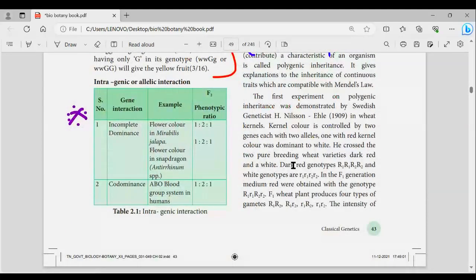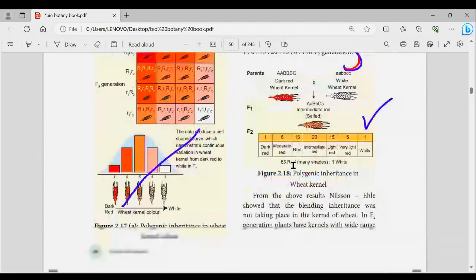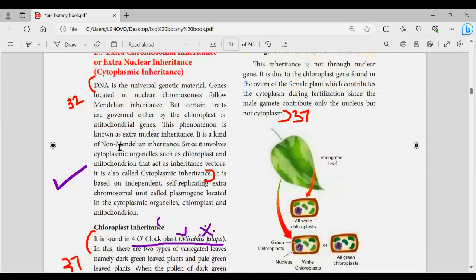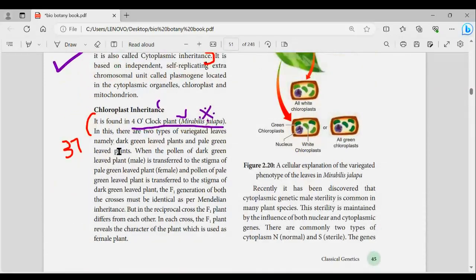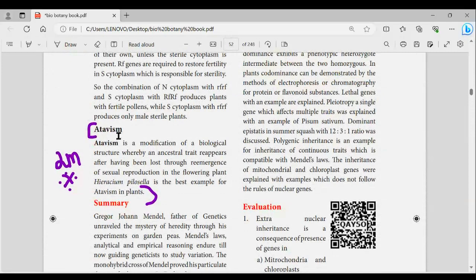Polygenic inheritance is 4 marks. Next, extra chromosomal and nuclear inheritance — cytoplasmic inheritance. Three numbers are known here, and if you listen to those 3 numbers, this is an important topic. This provides examples for 1-mark questions.